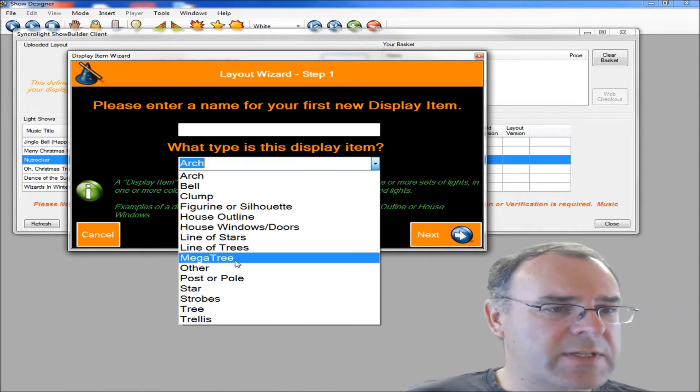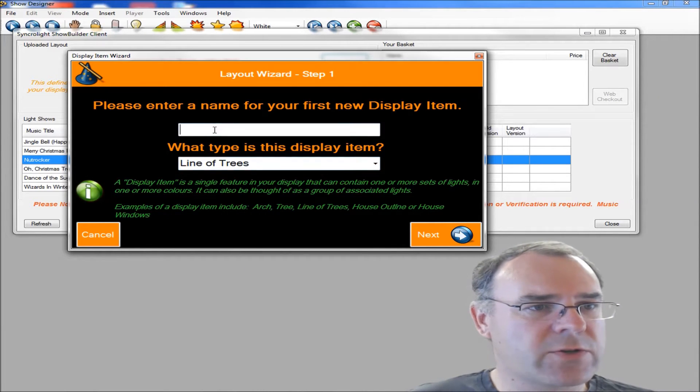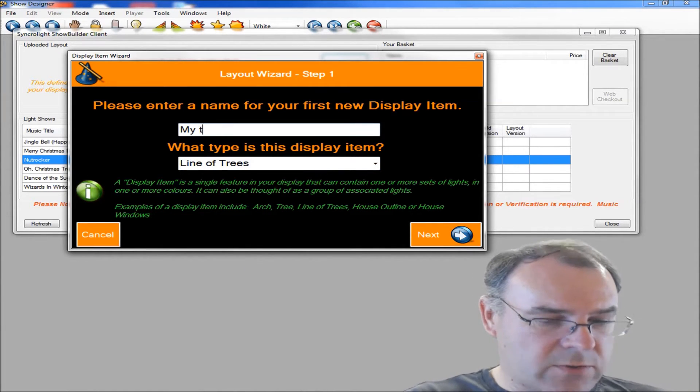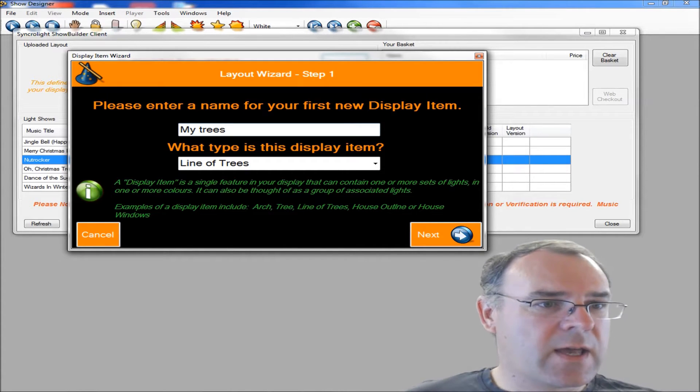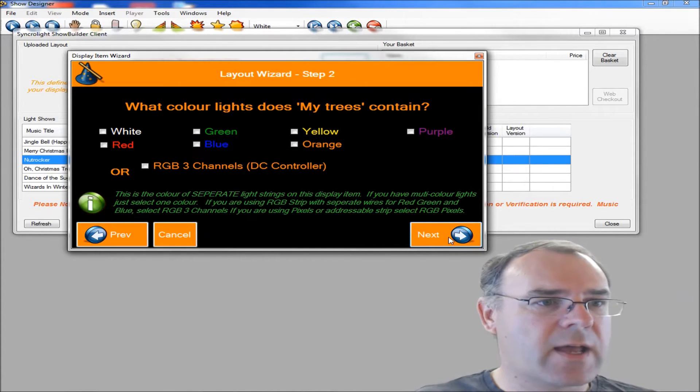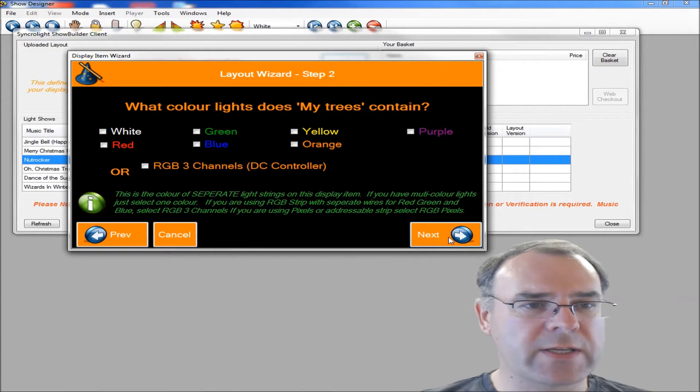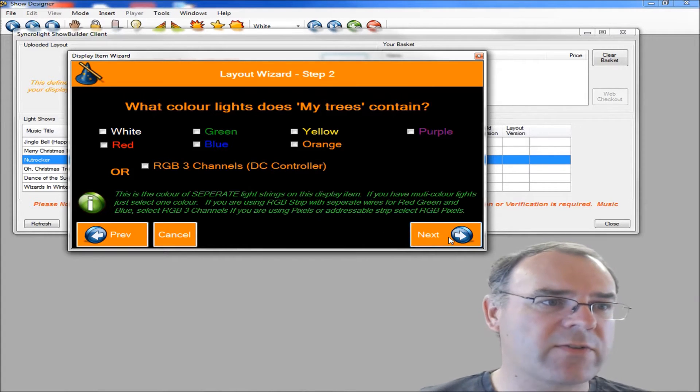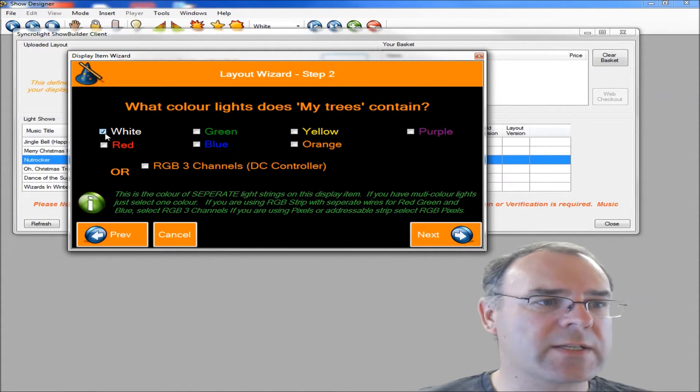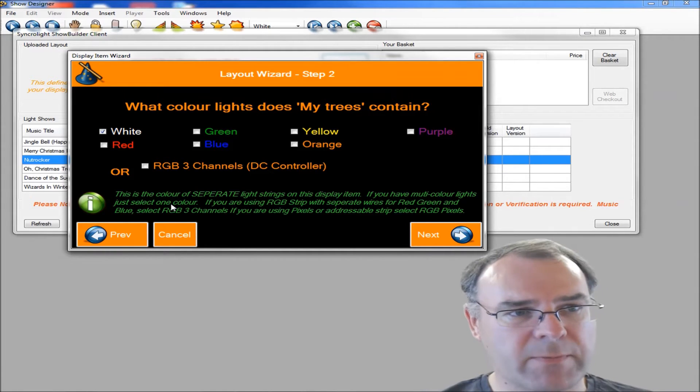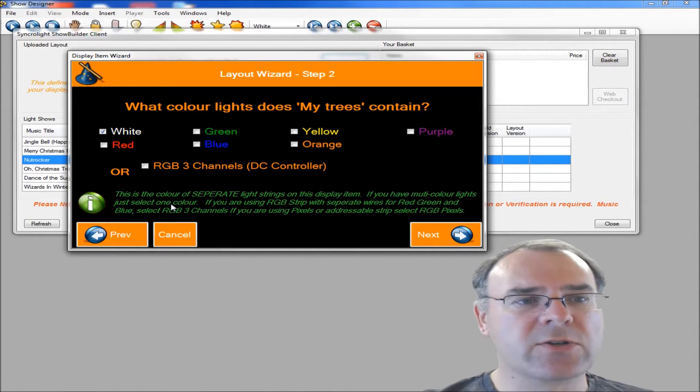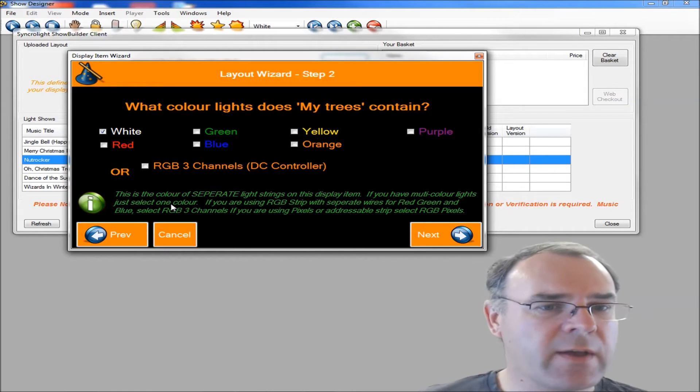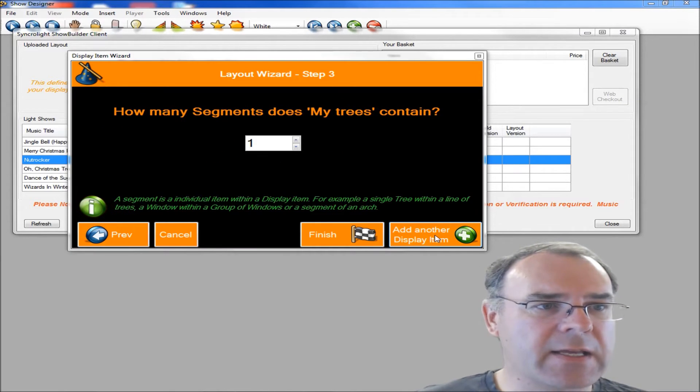For example, if we're going to put a line of trees in our display, we'll just call it my trees, and then click on next. And then it's going to ask you what color your trees are. You may just have a single color on your trees, like white, or you may have all the colors like red and green. So just select the colors that you have, and then click next.